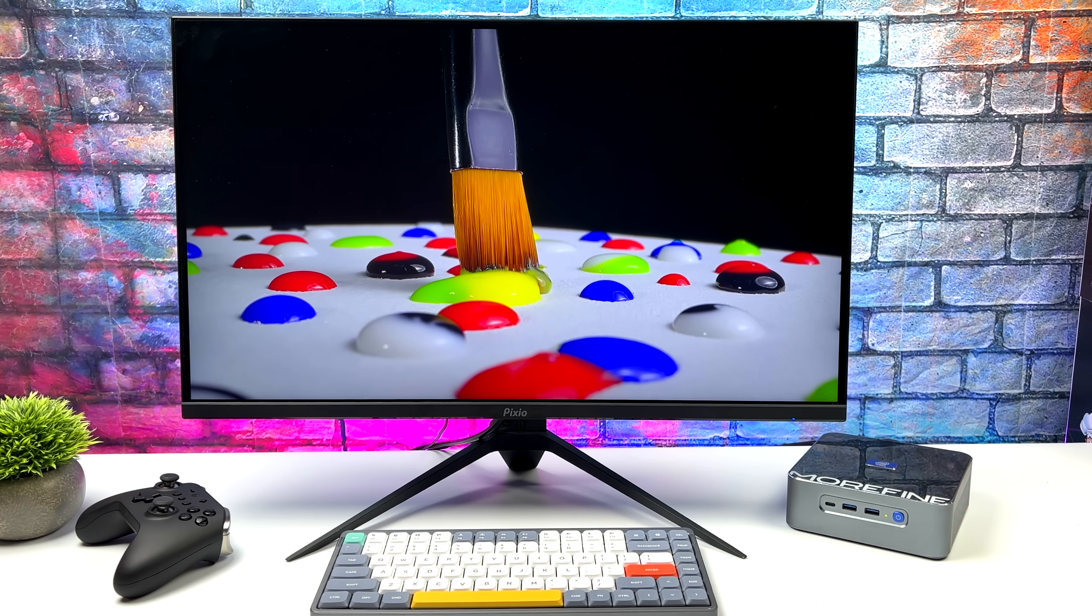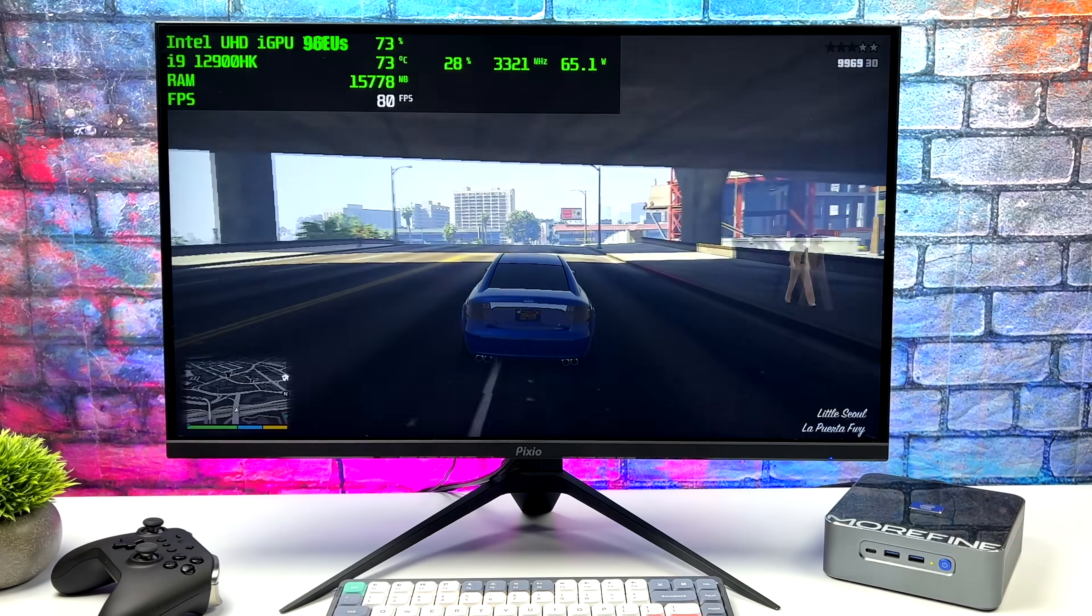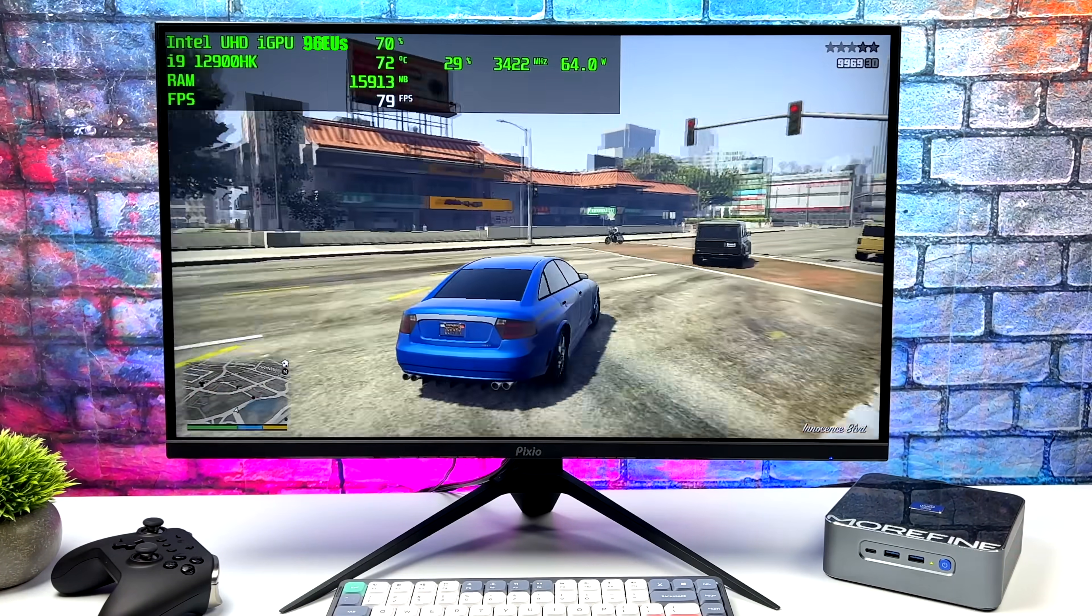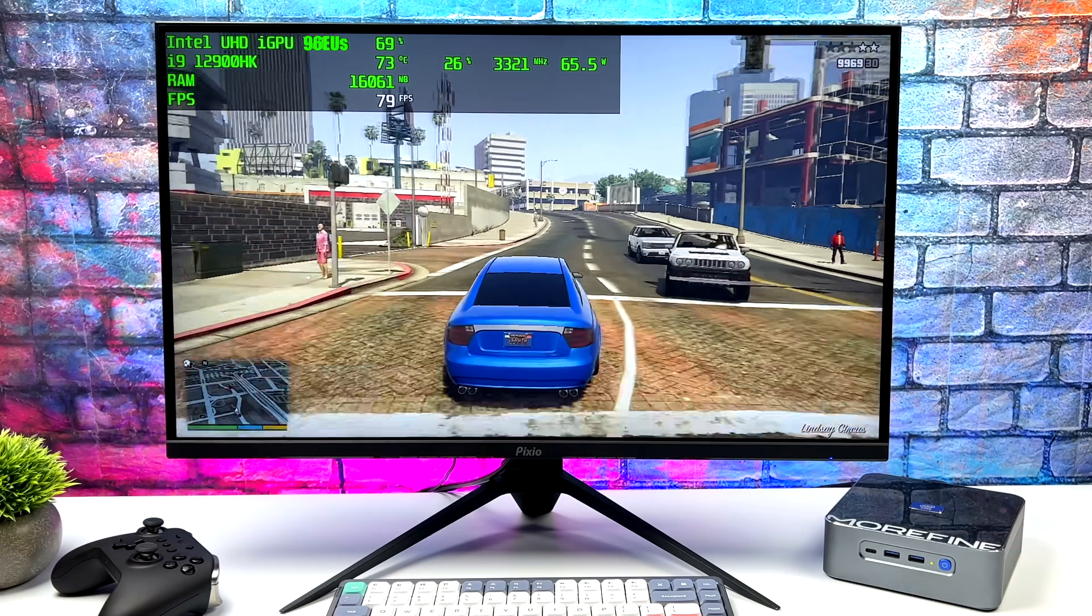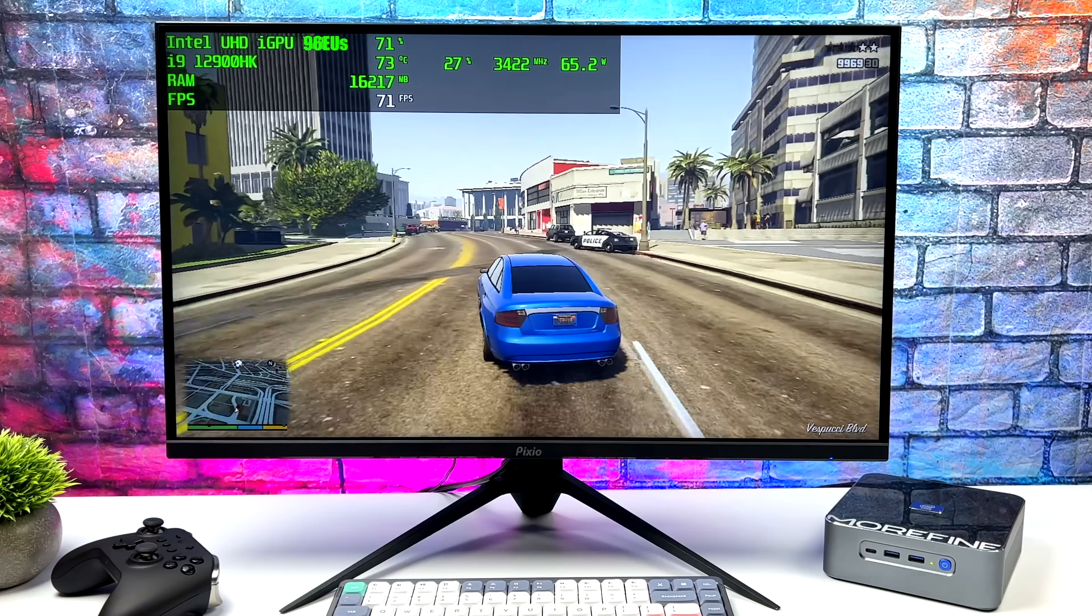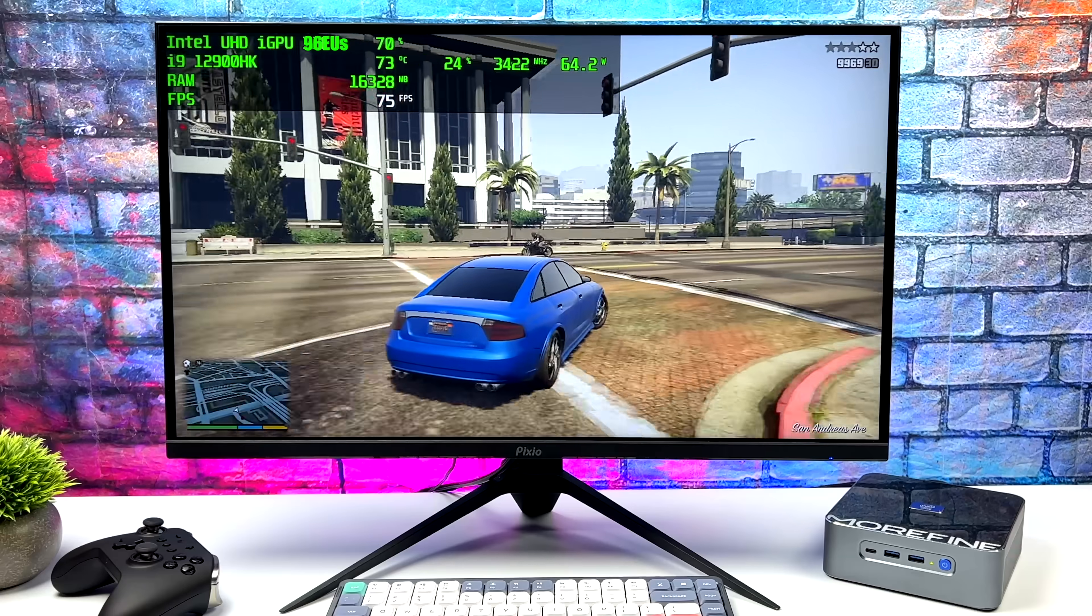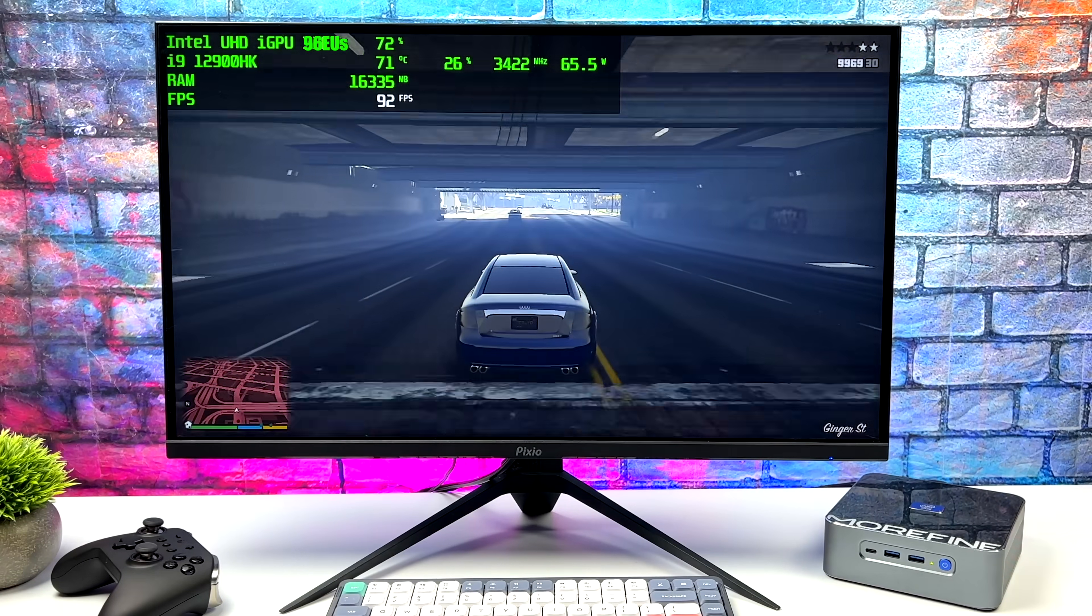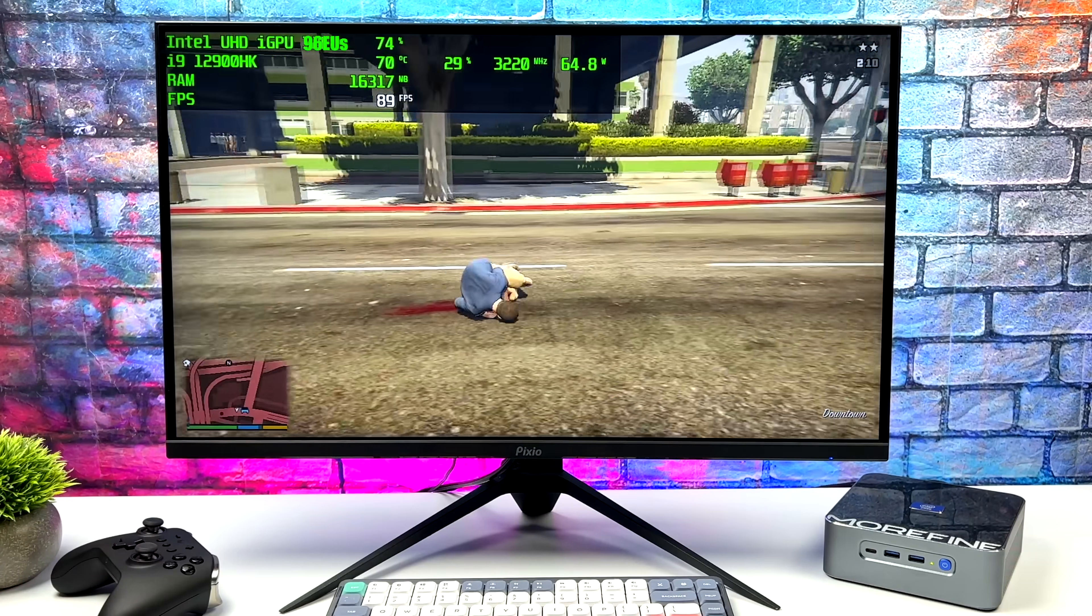Before we move over to the benchmarks, I did want to test out a couple PC games. First up, we've got GTA 5, 900p normal settings, and it's doing way better than I thought it would. Now with the 12900HK, we do get those built-in Iris Xe graphics with 96 execution units. On their website, they claim a max clock up to 1.45 gigahertz. Seeing what kind of performance this can put out in gaming, it's definitely coming way ahead of the Iris graphics with only 32 execution units. I'm actually glad we've got 96 here.